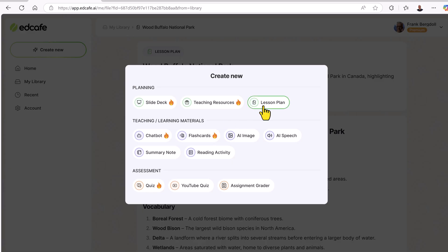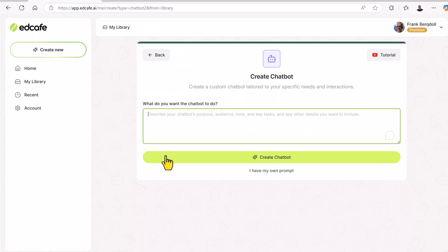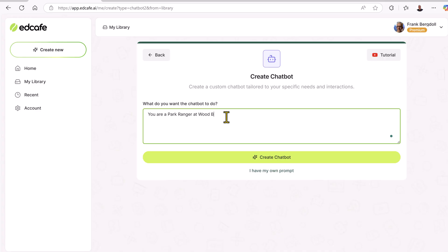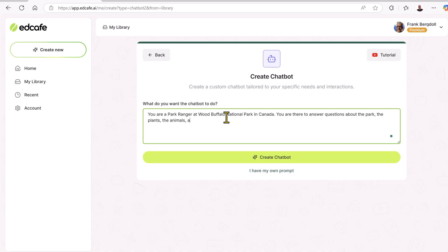Some of the fun things I can do besides the lesson plan include creating a chatbot. I can create a bot for the assignment and assign it. I'll create a chatbot of a park ranger — or park warden, depending where you live. This chatbot will be an expert on Wood Buffalo National Park in Canada and will focus on specific topics I'm interested in, such as the different plants and animals in the park. I can choose that they're friendly — all the rangers and wardens are friendly.